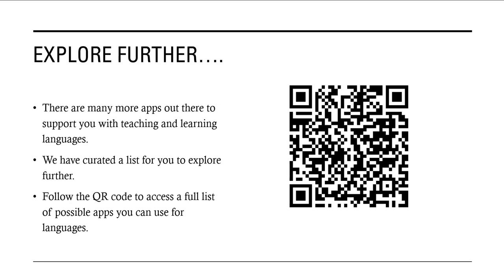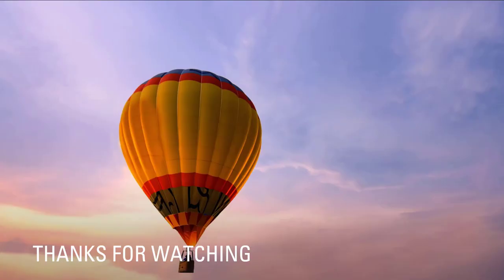There are many more apps out there to support you with teaching and learning languages. We've created a list for you to explore further. Follow the QR code to access a full list of possible apps that you can use for languages. Thank you for watching this video. We hope you find it useful.